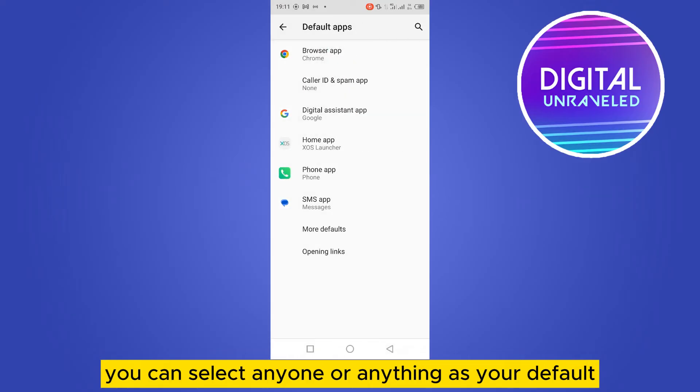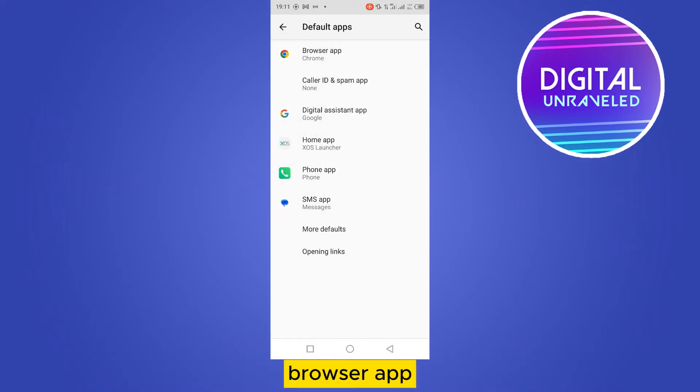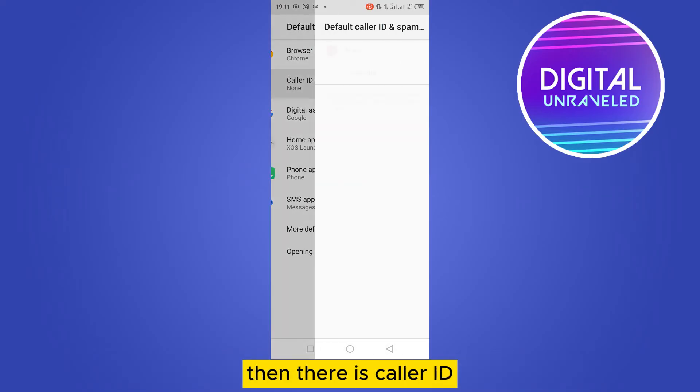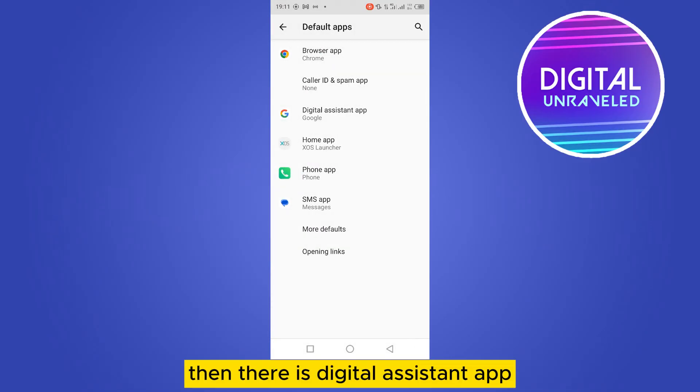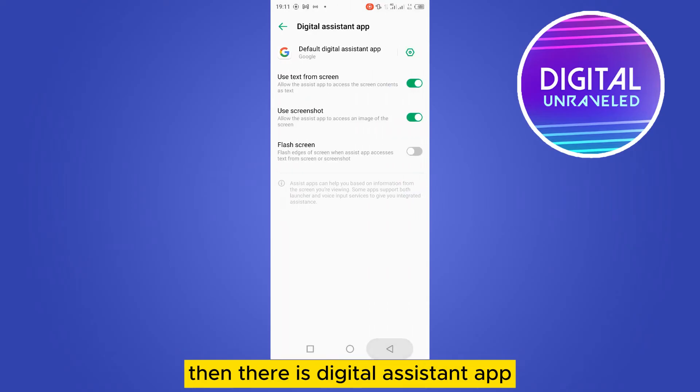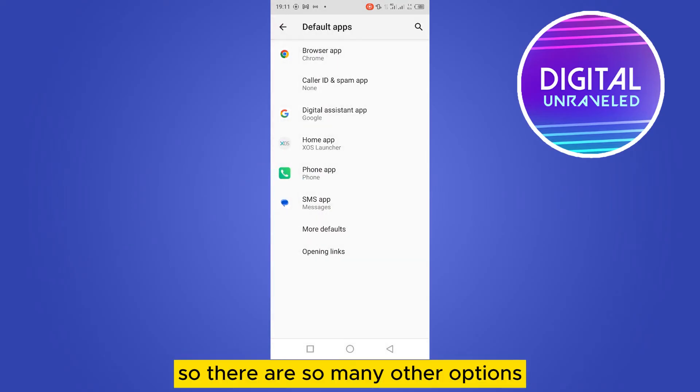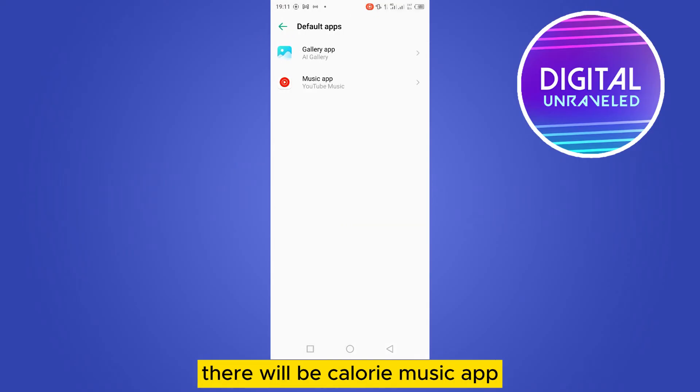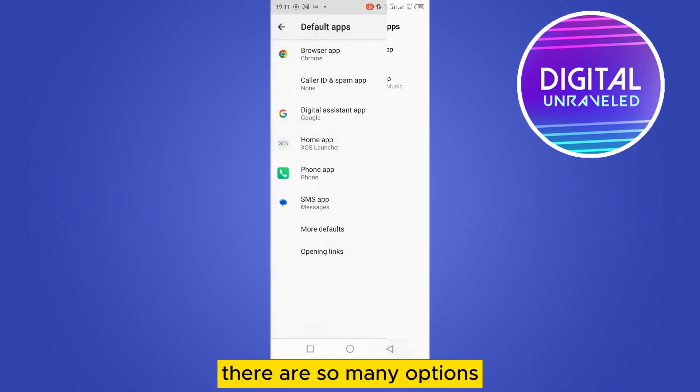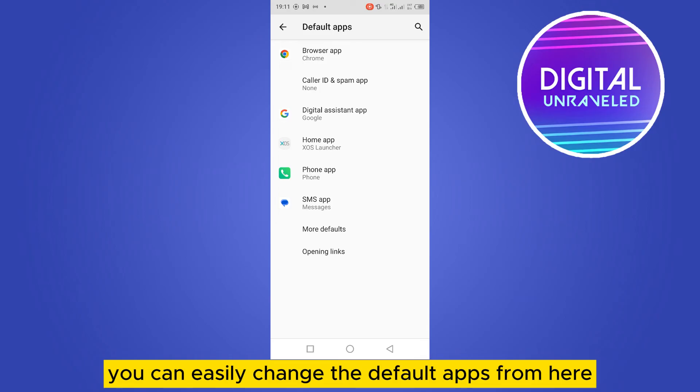Then there is caller ID, then there is digital assistant app. So there are so many other options. If you tap on 'more defaults', there will be caller, music - there are so many options. You can easily change the default apps from here.